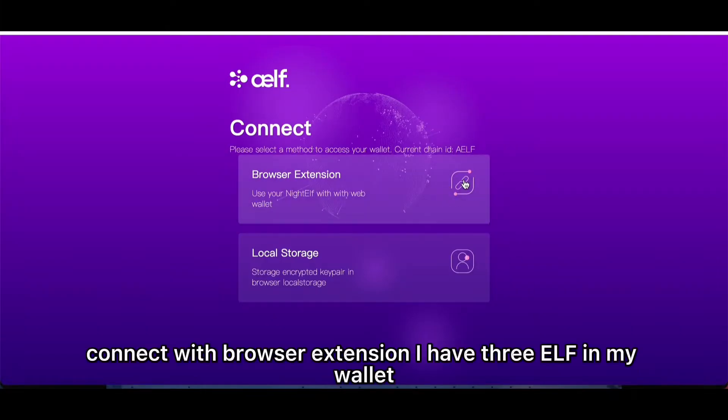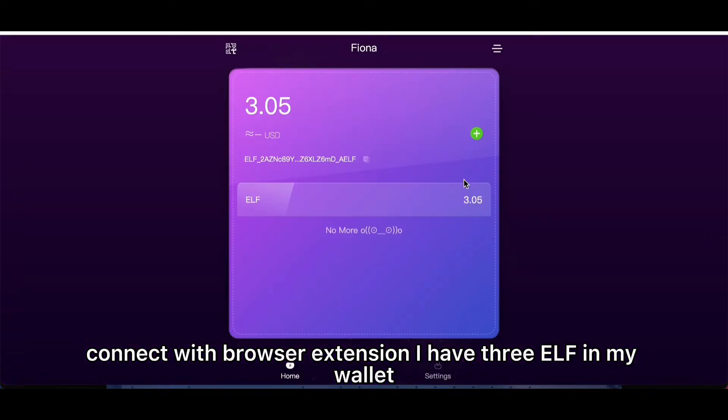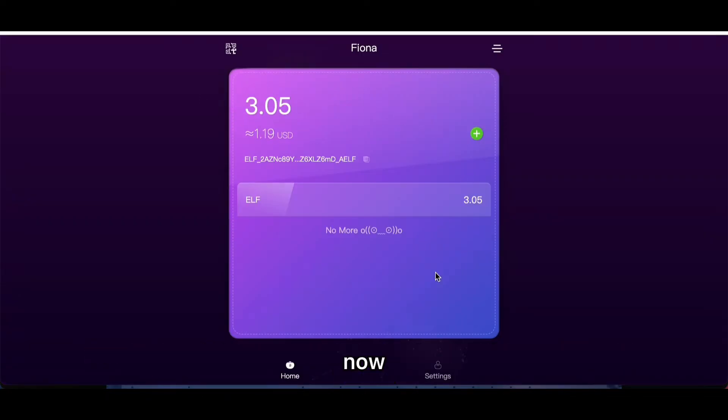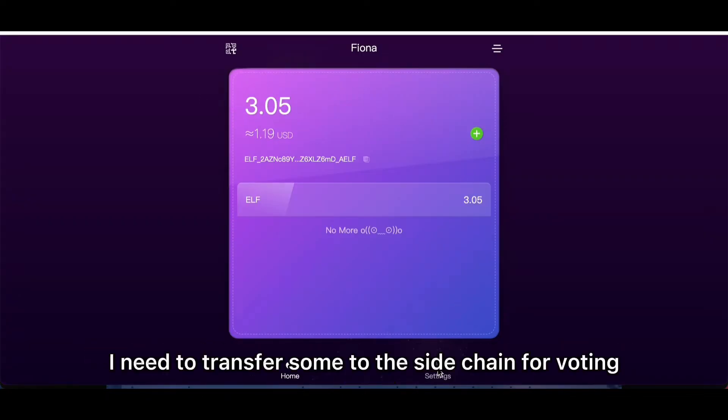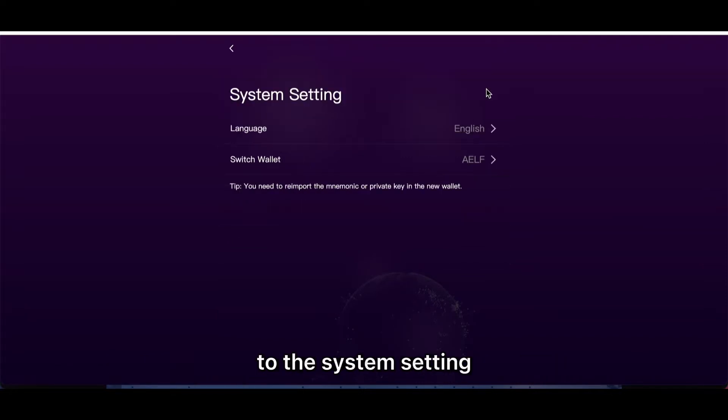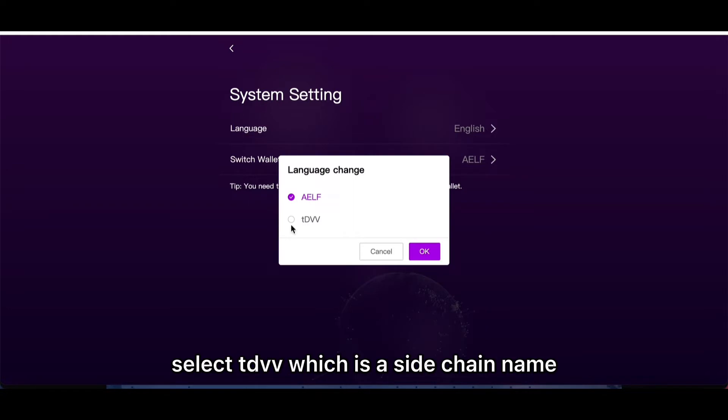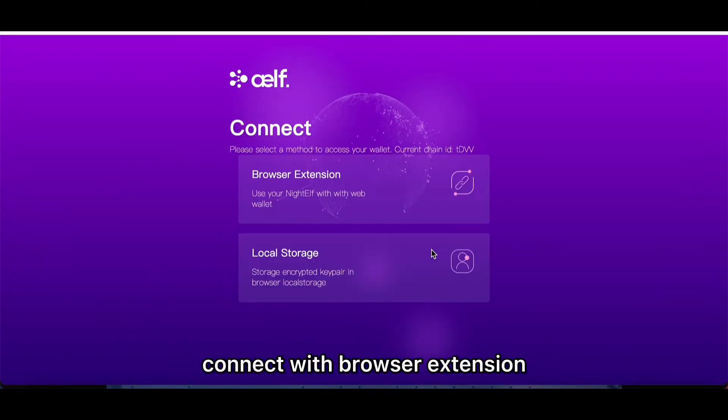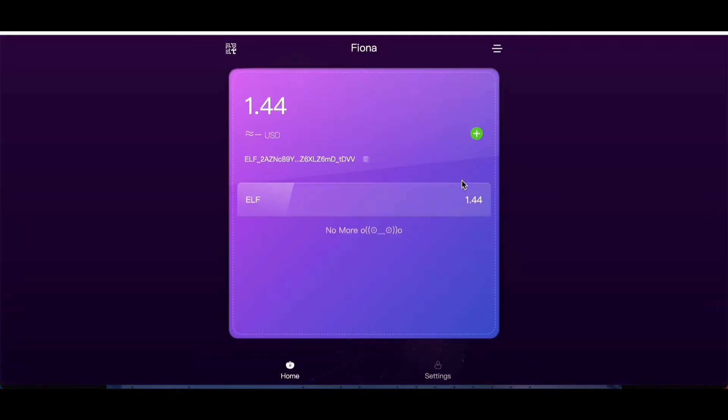With the browser extension, I have three ELF in my wallet. Now I need to transfer them to the sidechain for voting. Go to the system setting, select TDVV which is the sidechain name, and connect with browser extension.